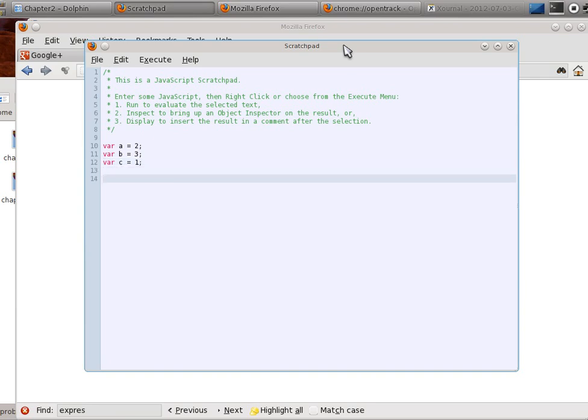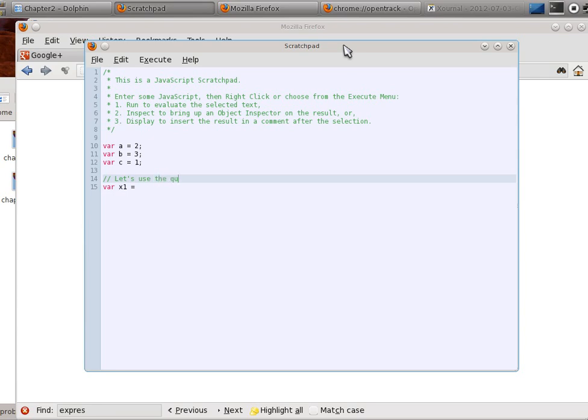Alright, so we have three variables. Let's do a few things with them. First of all, let's create another one. Let's say x1 equals, let's use the quadratic formula.